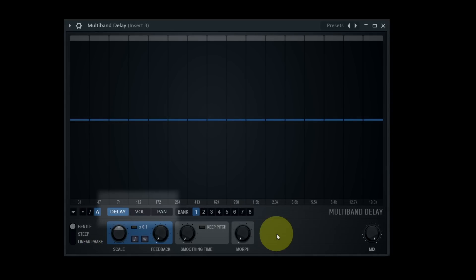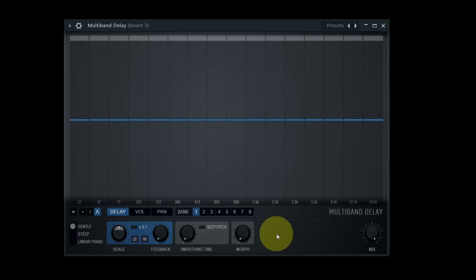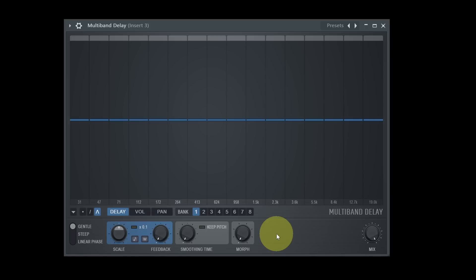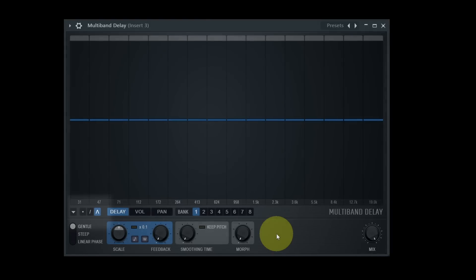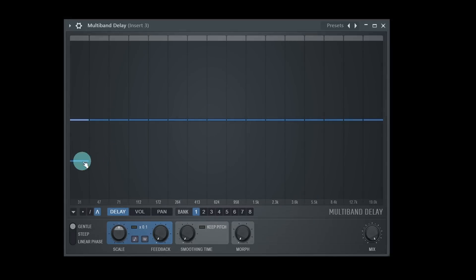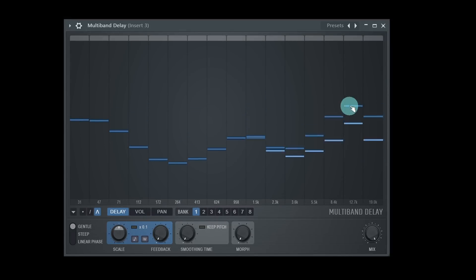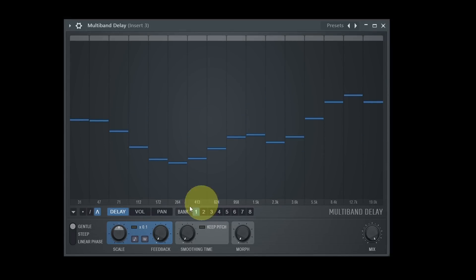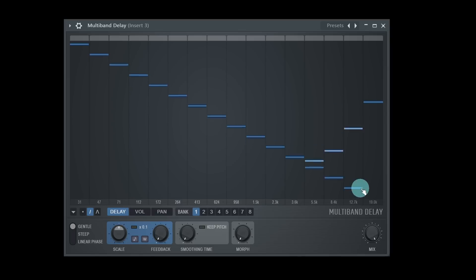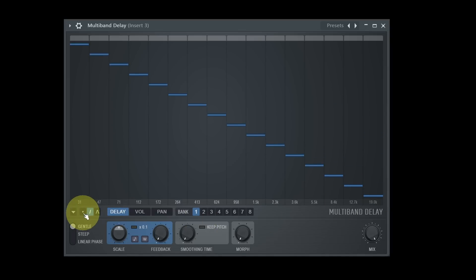Under the delay tab, I can set a delay time for the individual bands in a chosen bank. For doing so, I can choose between three different tools: Curve, which is the default one; Line; and Pencil, which affects just a single band at a given time.